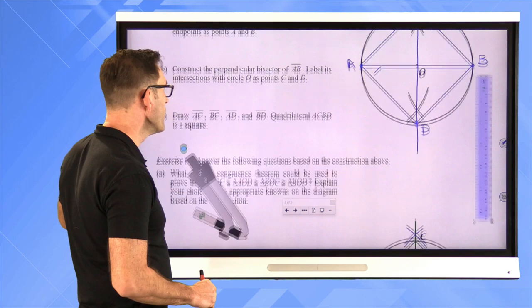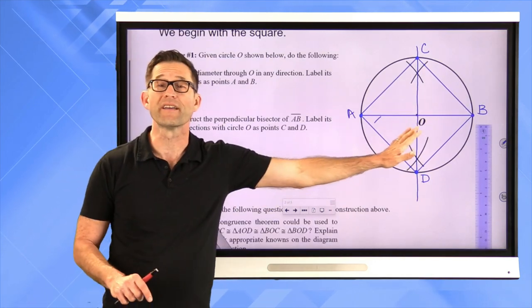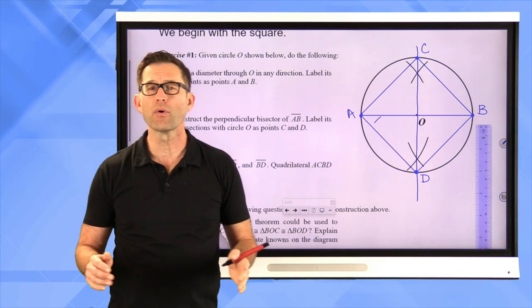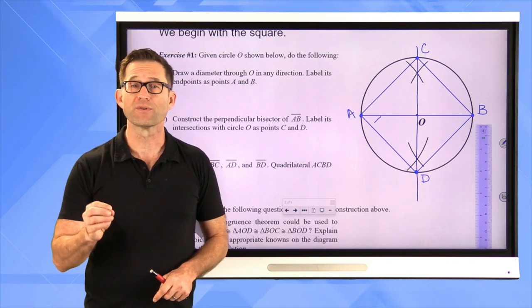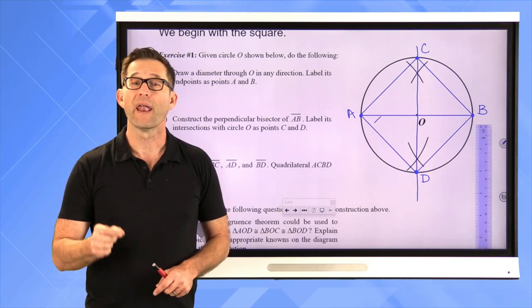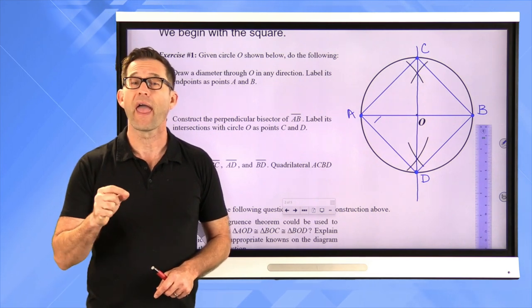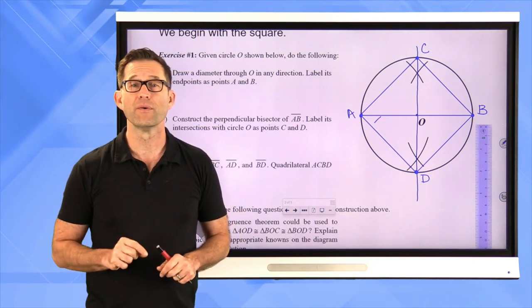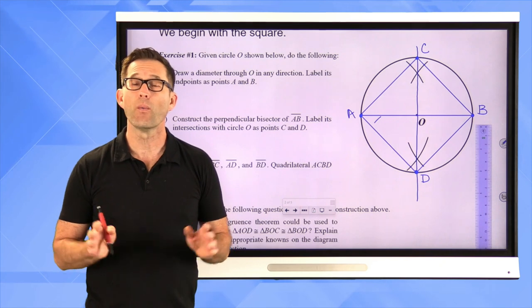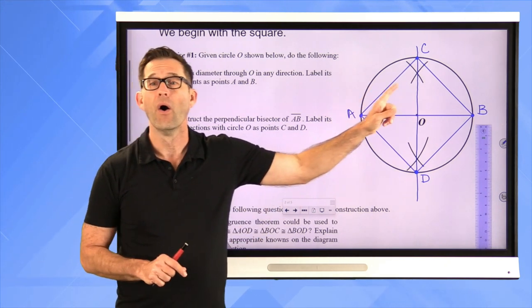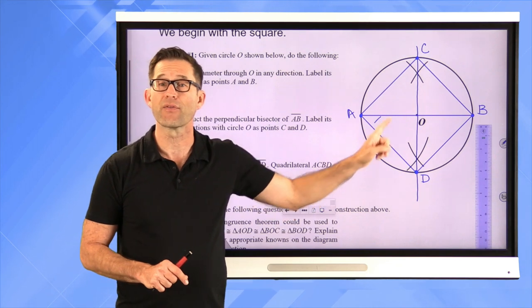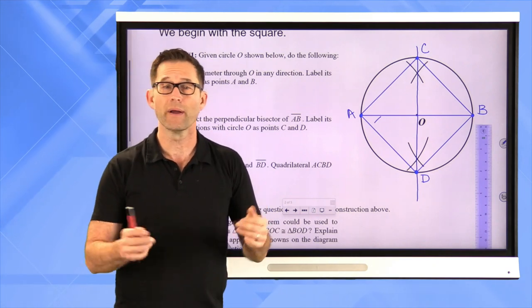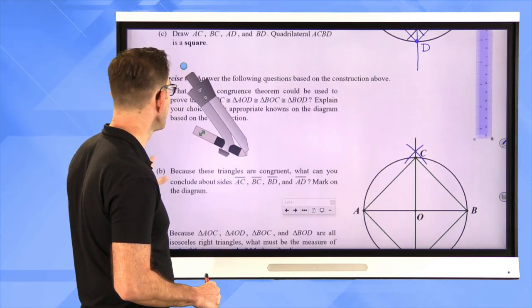Even though it looks like a square, we should justify that it is one. A square is a four-sided quadrilateral with all four sides the same length and all four angles equal — and all four angles must be 90 degrees. We want to justify why all four sides have the same length and why all four vertex angles are right angles. Let's look at exercise number two.